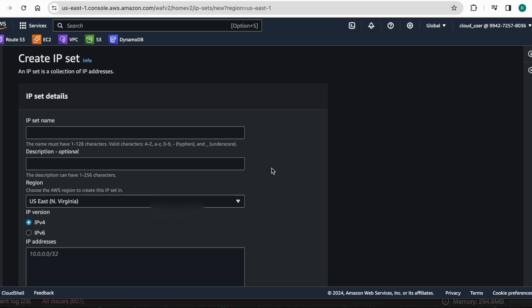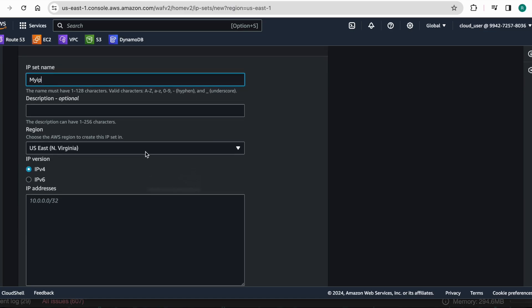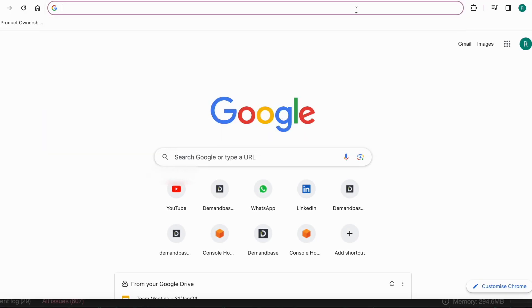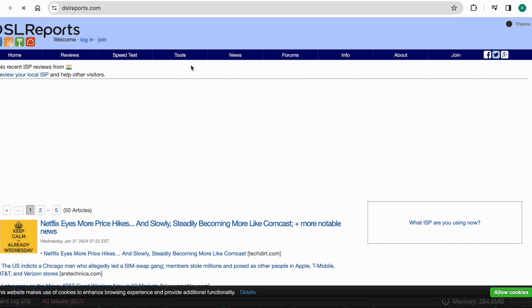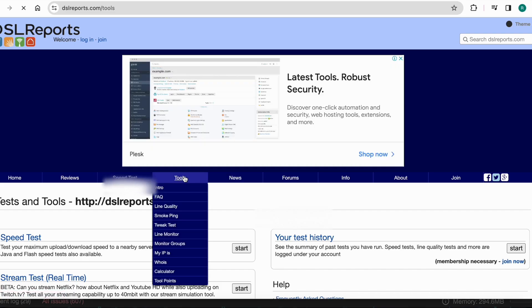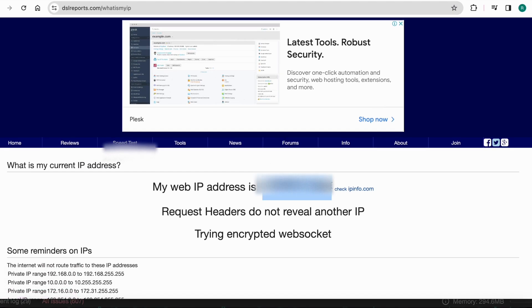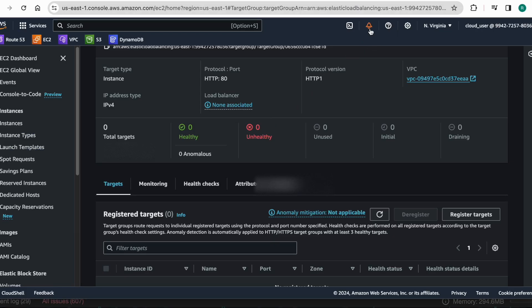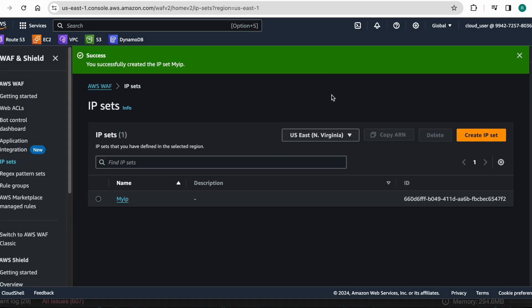I am creating my IP set with my own IP. I need to know what my IP is — I'll go to DSL reports dot com, click on Tools, and there is a 'My IP' option showing my IP address. I want to give this IP address here with a /32 prefix. I have created the IP set — successfully created!